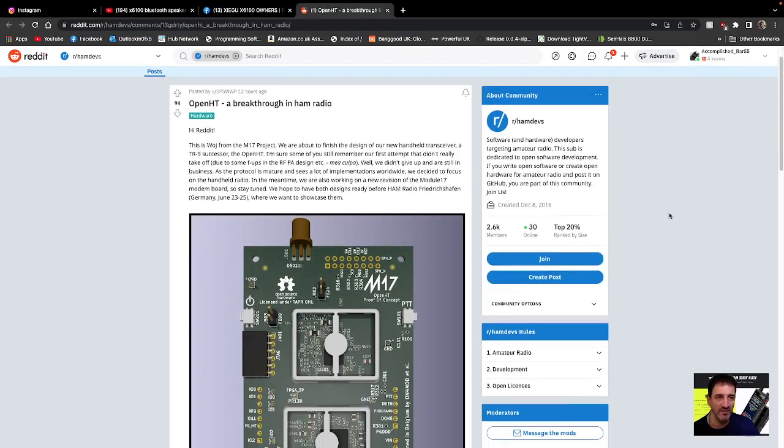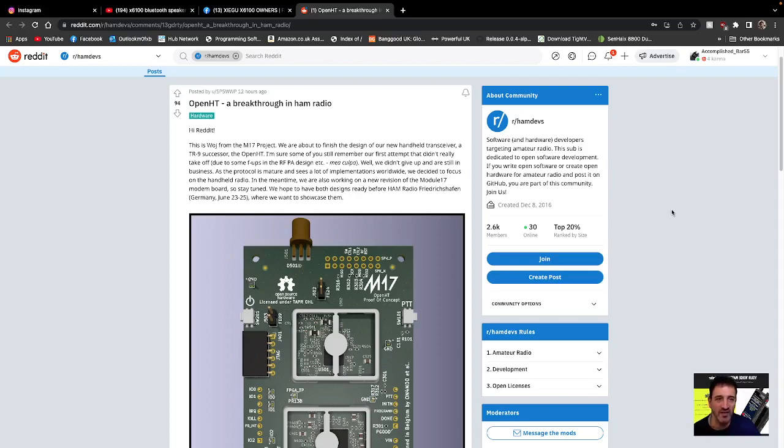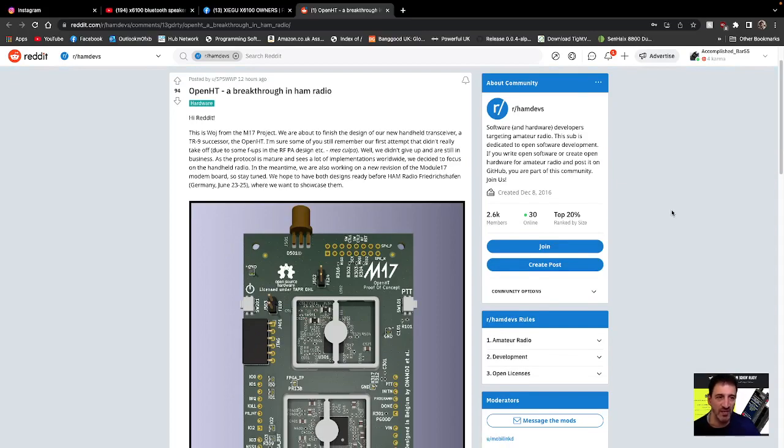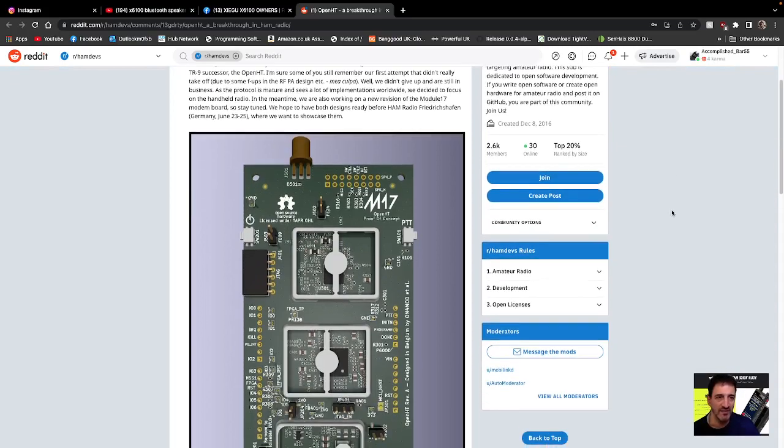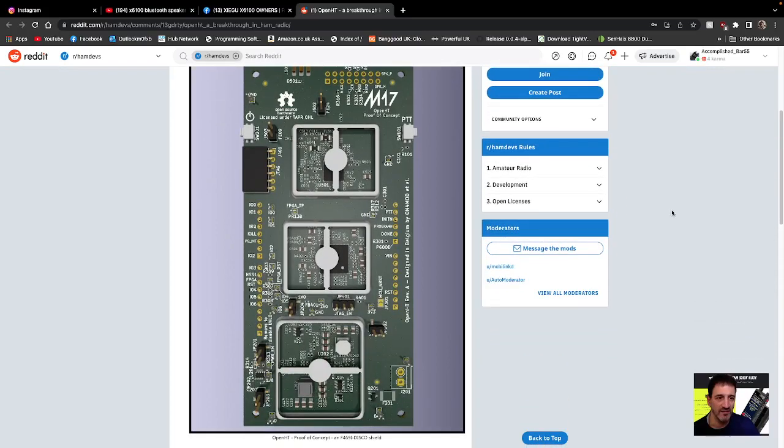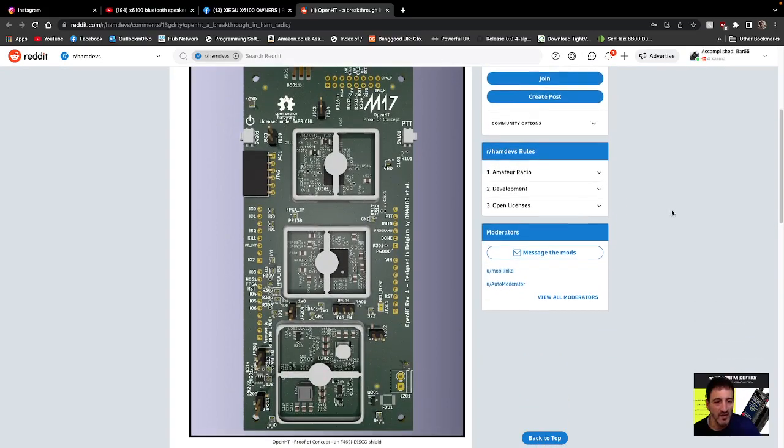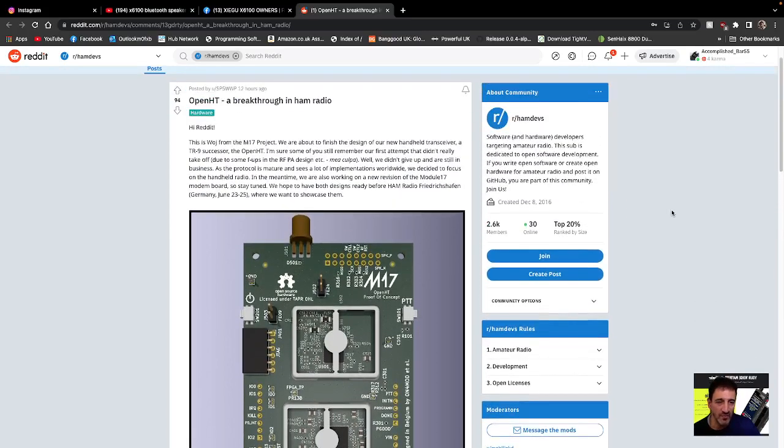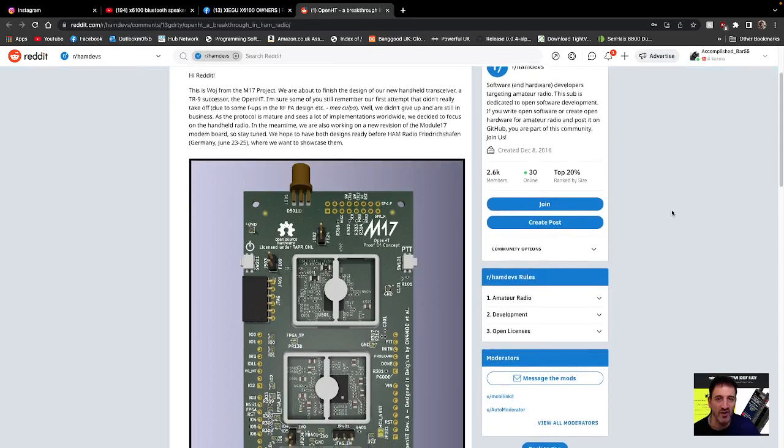This is WOJ from the M17 project, so WOD from the M17 project, and they are working on an SDR radio, and it looks like it's been made. So I'm going to put this link in the description so you can check it out.